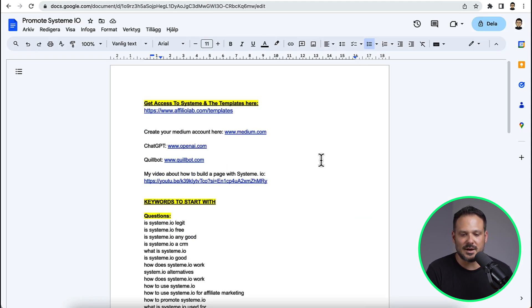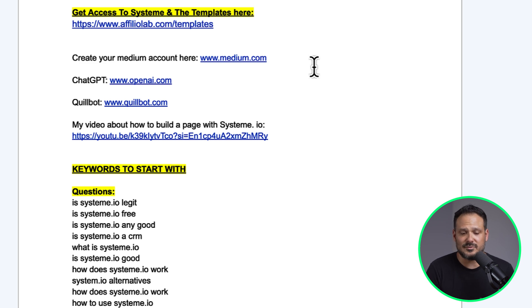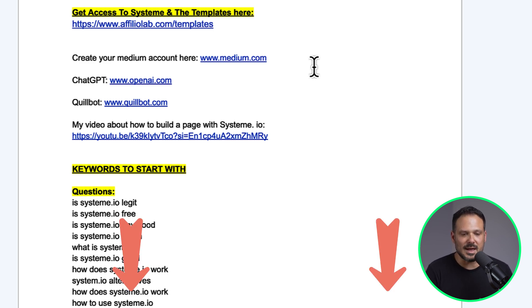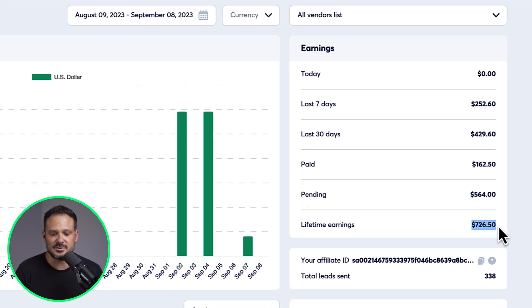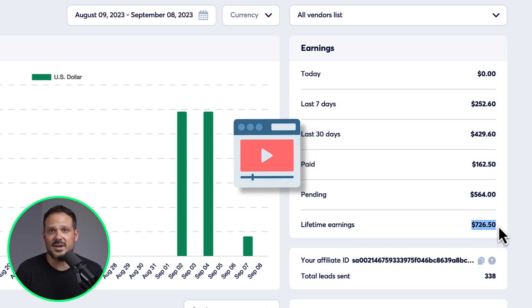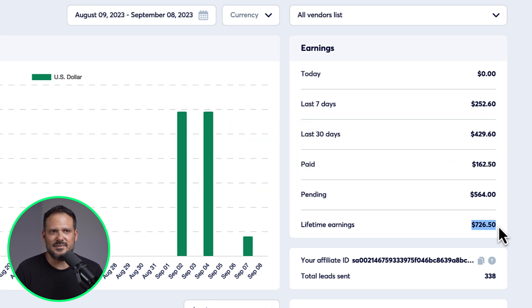I have a Google Doc that you will get access to with everything I talk about. I have done some keywords for you and I have templates that you are going to use with this method — everything is linked down below. Now, I'm quickly going to show you my dashboard. As you can see, I actually made over $700 already and I haven't even tried that hard. I actually made a video about how to build a landing page inside of Systeme.io, and that video is pretty much what has generated this income. But like I said, you don't have to use videos to promote Systeme.io.